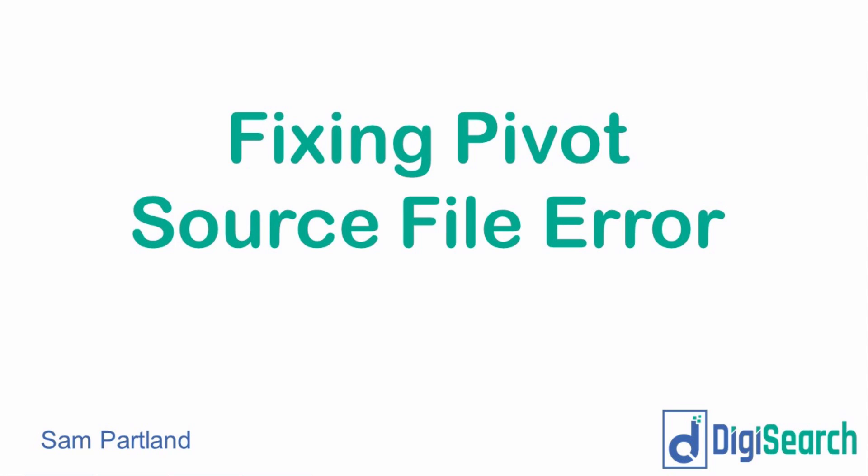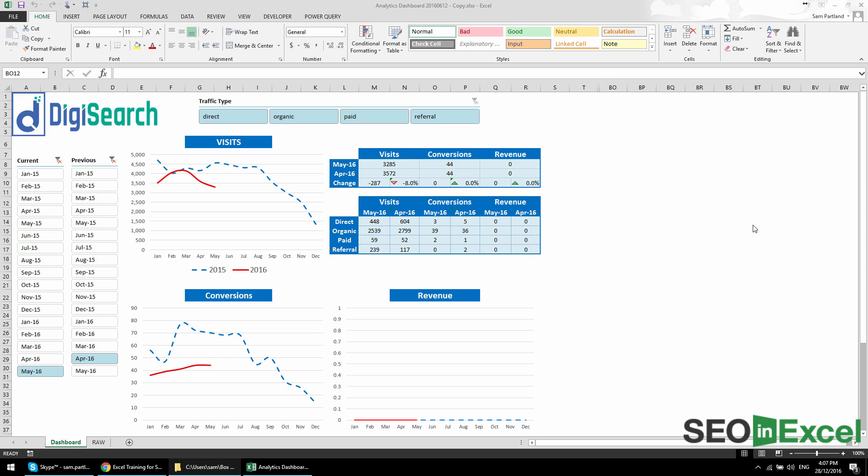Sam from DigiSearch here with another SEO in Excel training video. In this video, I'm going to be showing you how to fix a common error that many people will get when opening a dashboard that someone else has given you for the first time.